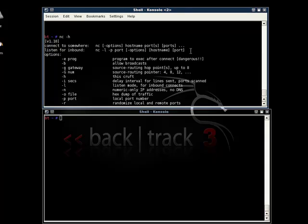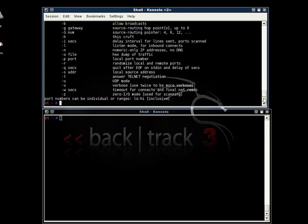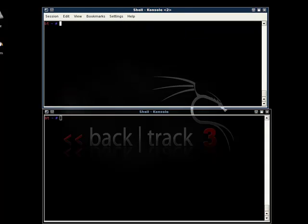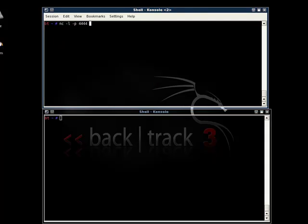So what we do now is that we create a simple chat server which listens on a particular port for connections. For that the command will be netcat dash l dash p and the port number. In this case we choose a random port 4444 and listen to it.